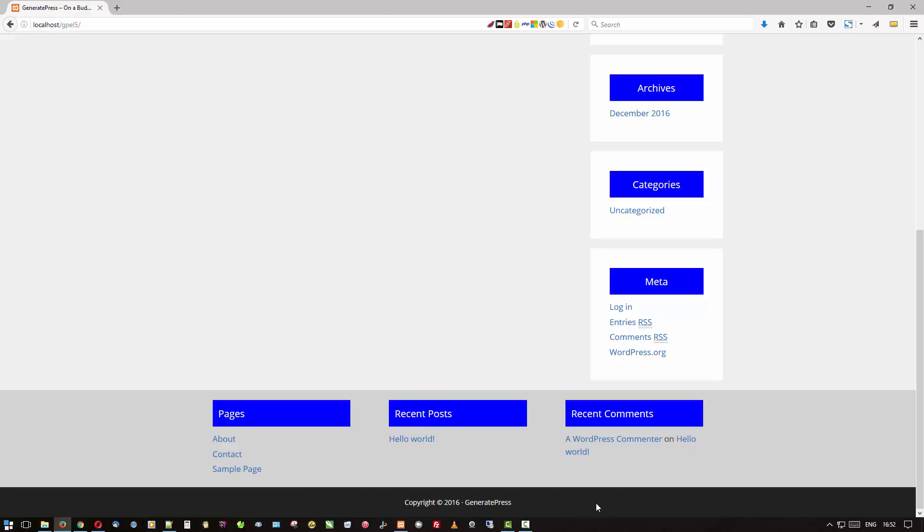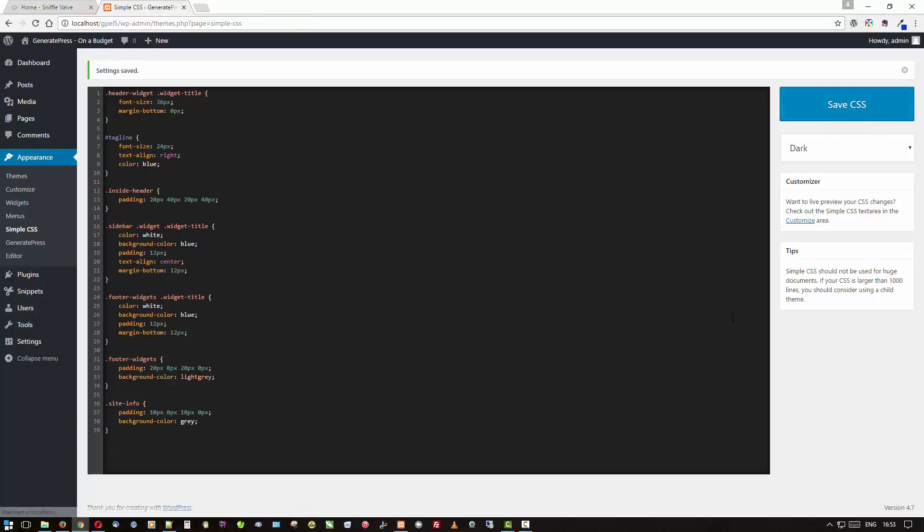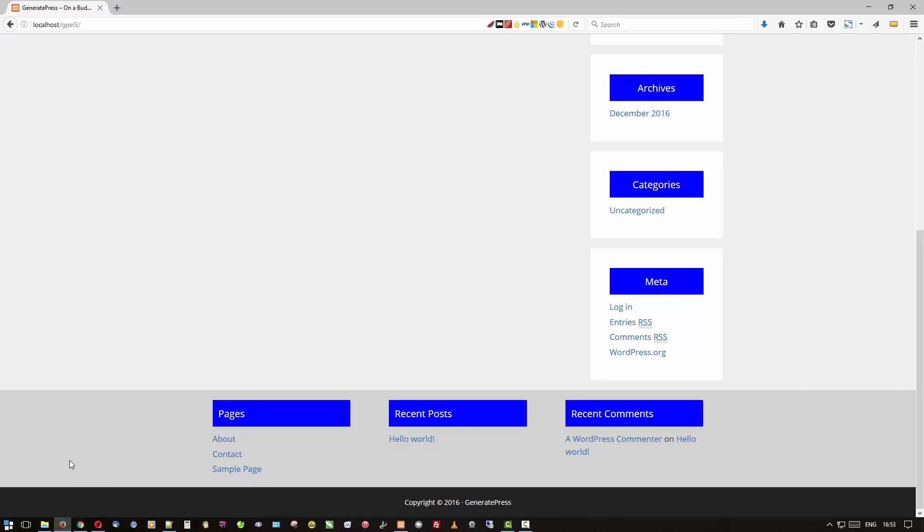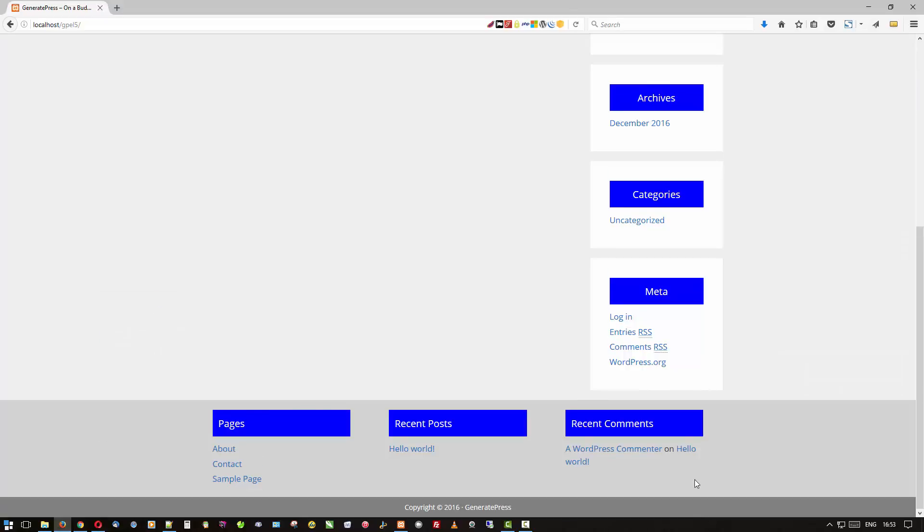It's coming along. The other thing we want to do next is to tighten this up a bit and maybe change the color on that as well, and that is the site info area. So come back over here and paste that in. Again, I've knocked it down from 20 to 10 for top and bottom and I gave it a background color of gray. We'll save that CSS and refresh, and there is your site info area.